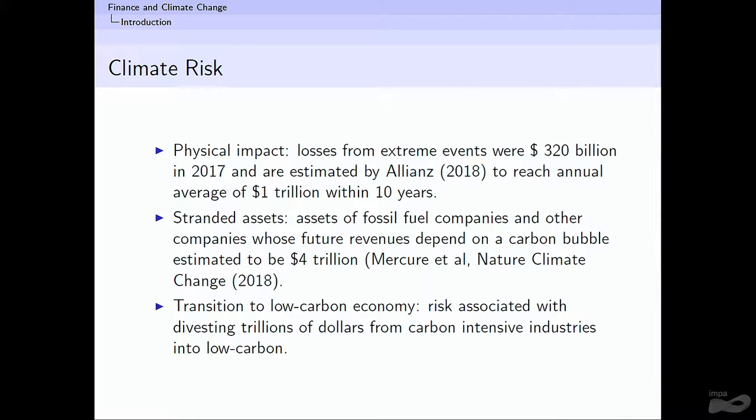The estimated losses in 2017 were about $300 billion. Allianz, the insurance company, made an estimate in 2018 that within the next 10 years this is going to be averaging about a trillion dollars per year just in losses. And these are not normal property and casualty losses — these are exclusively losses due to extreme events. That's one big category that the insurance industry is very interested in tackling, understanding, and perhaps hedging using financial derivatives.